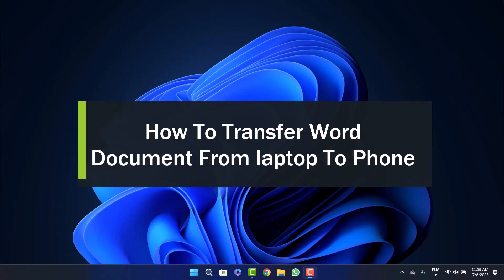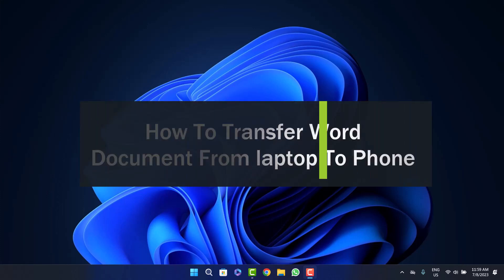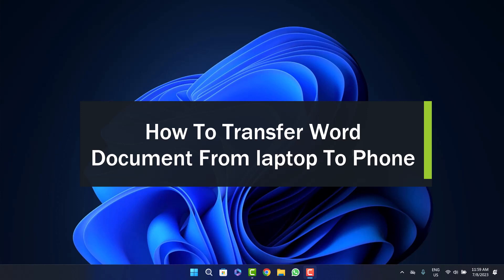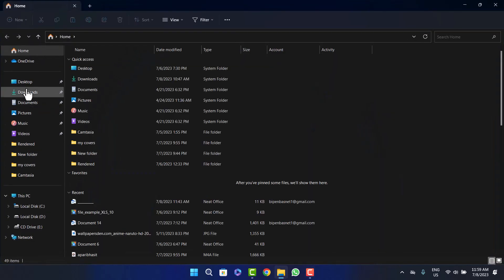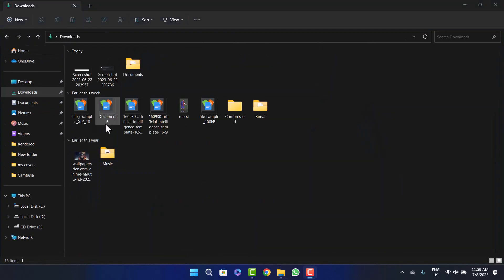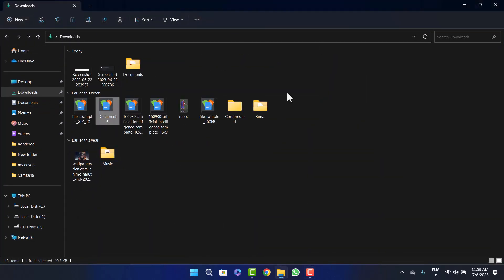How to transfer a Word document from laptop to phone. Welcome back to the channel. Today I'll guide you how you can transfer a Word document from your laptop to phone. The first thing you have to do is save the Word document to your laptop. Here on My Files, under Downloads, you can see I've saved the sample Word document.